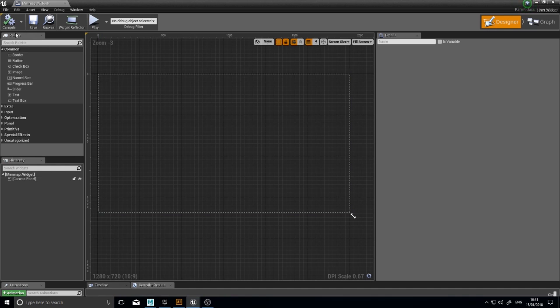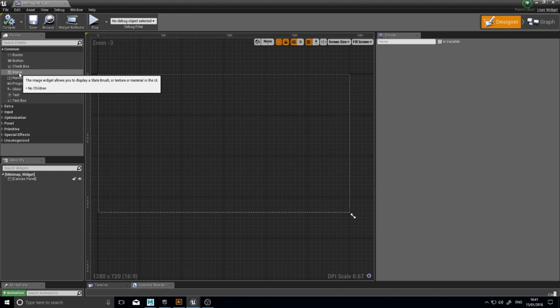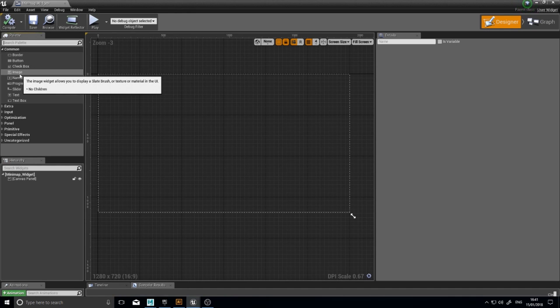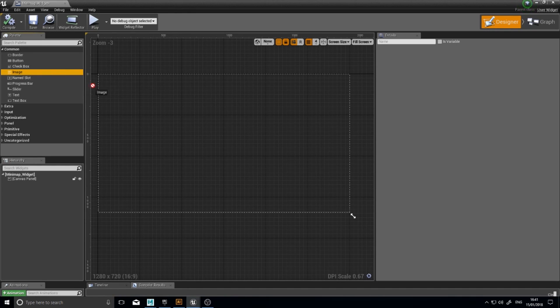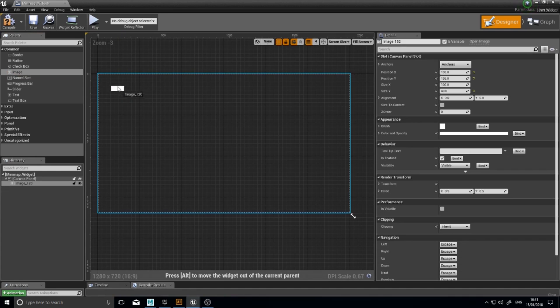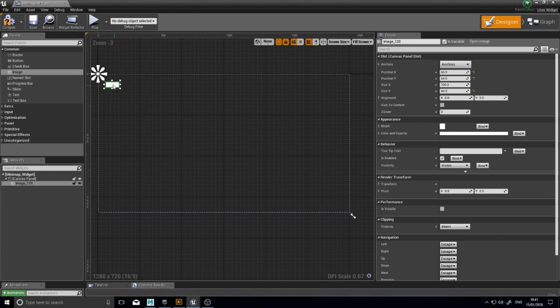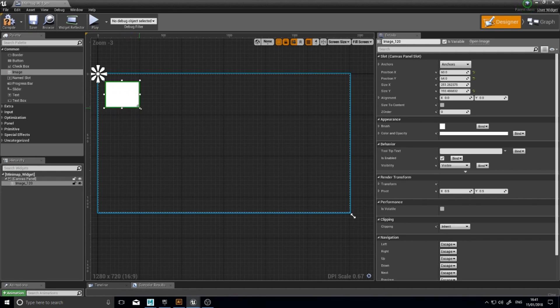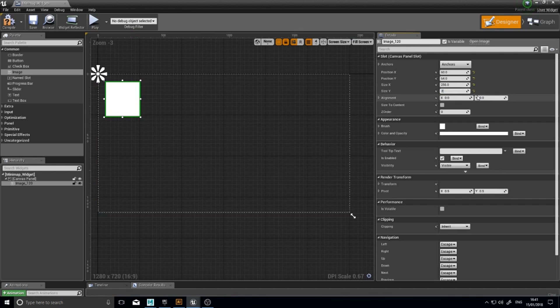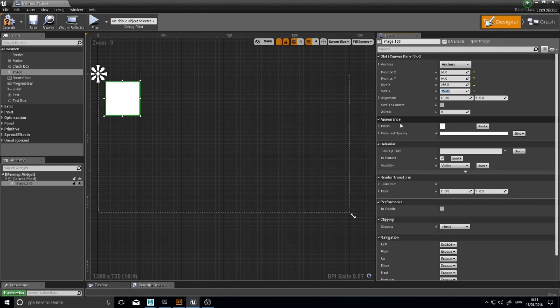So on the left hand side you'll find the palette and it should already be at the top, but you want image. If not just search here and you'll come up with image. Drag image out onto the canvas and you want to resize it to whatever size you want it to be. Ideally you want to make it square. So I'm going to change my size here to 256 by 256.